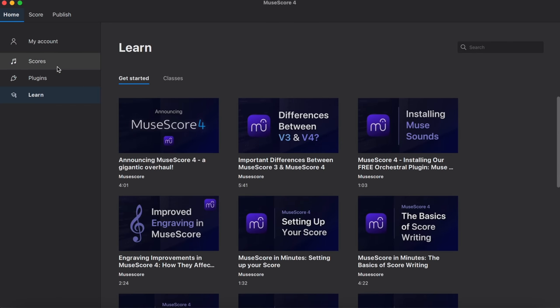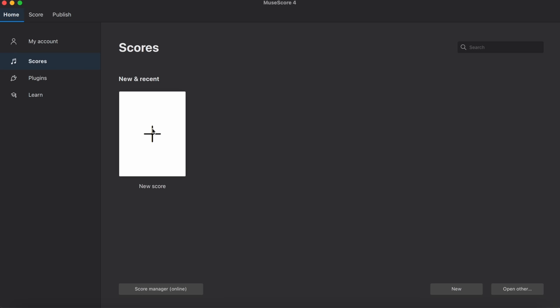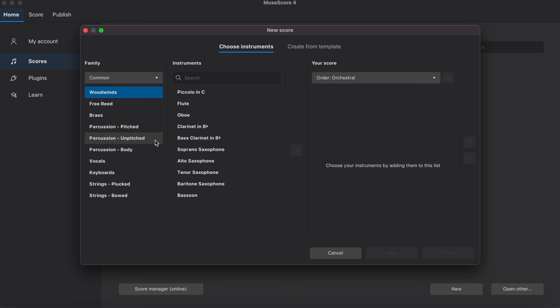So, let's just go into the scores. I have no scores here. And I'm going to just see what the experience is like in opening a new score. So, I'm going to click on new score.